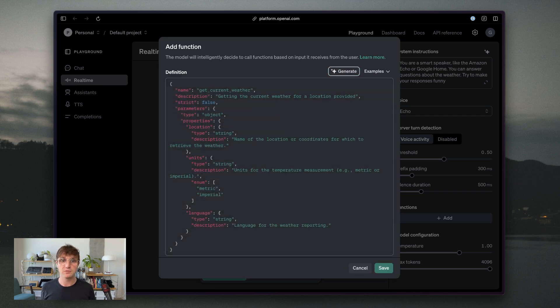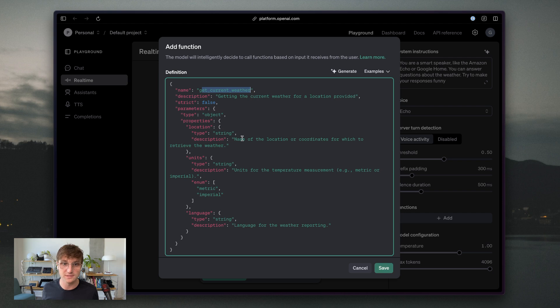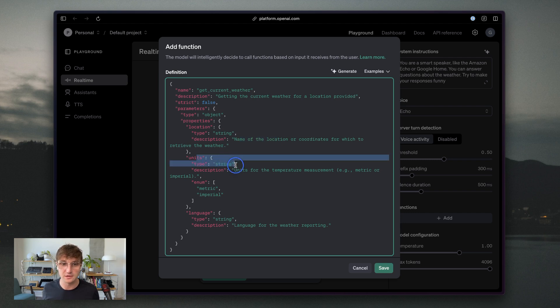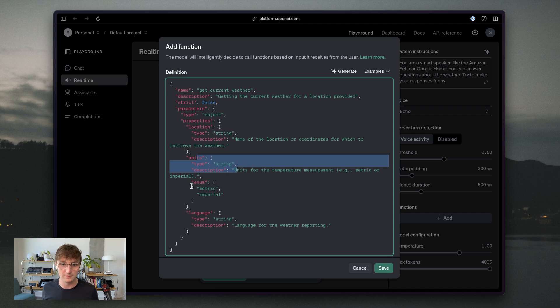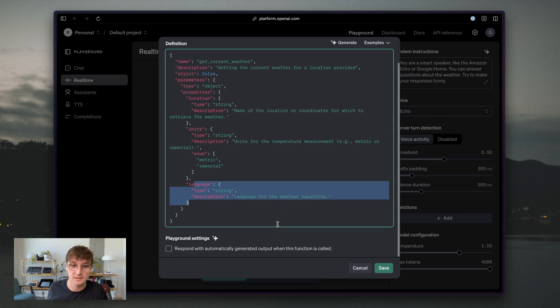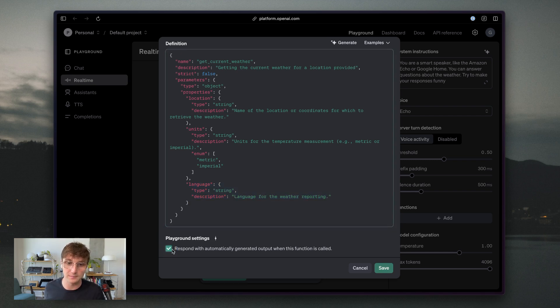So OpenAI will go generate this function, which it has decided to call get current weather. And it takes in a couple of parameters. The first is the location. I think that's very important. The second is the unit. So Celsius or Fahrenheit or metric or imperial in this case. And then the third is the language of the response.